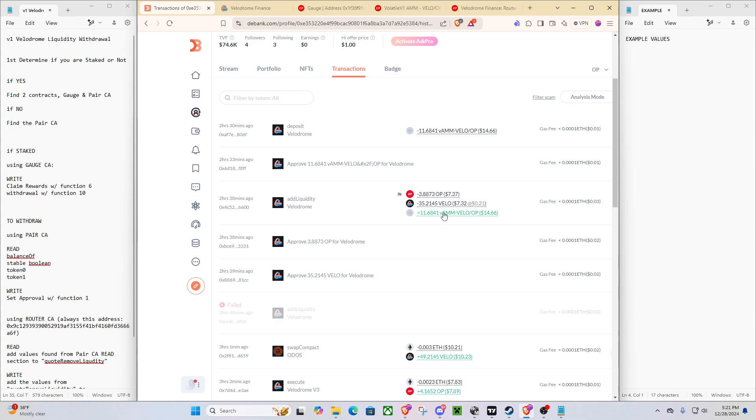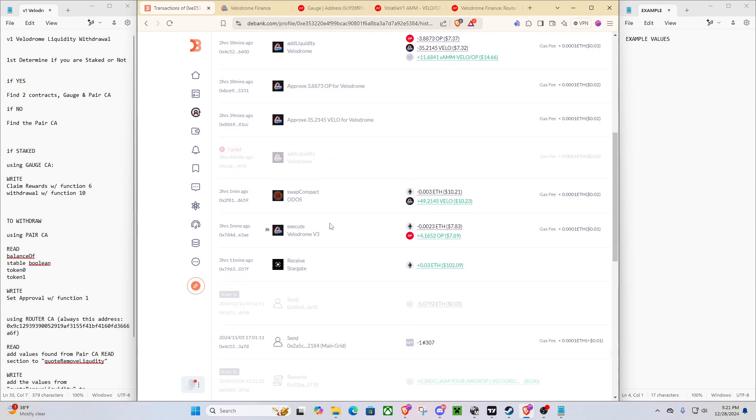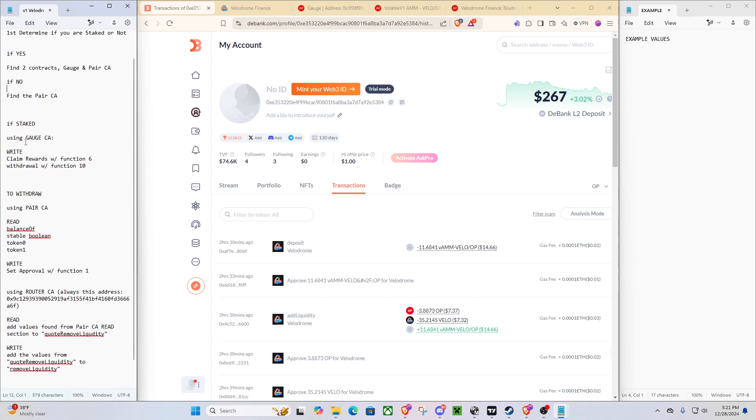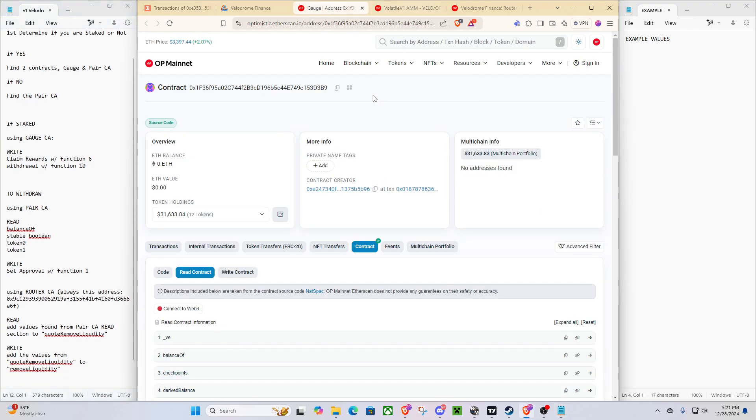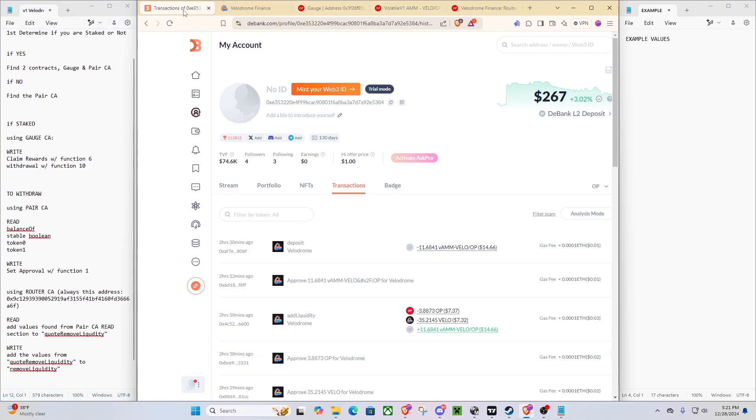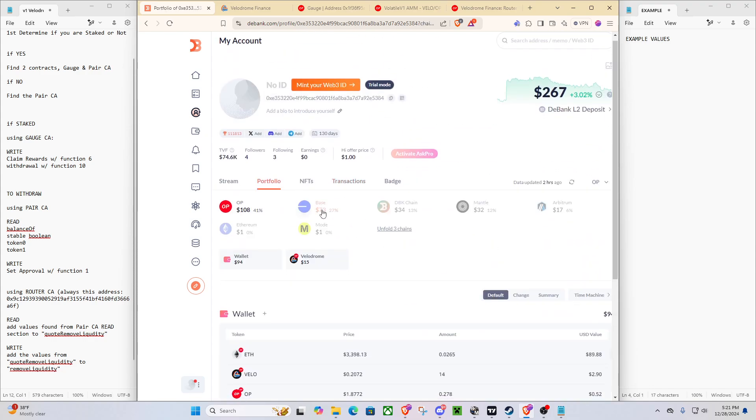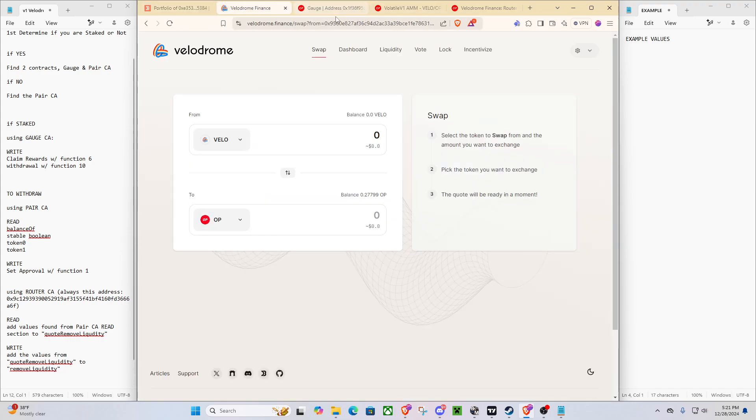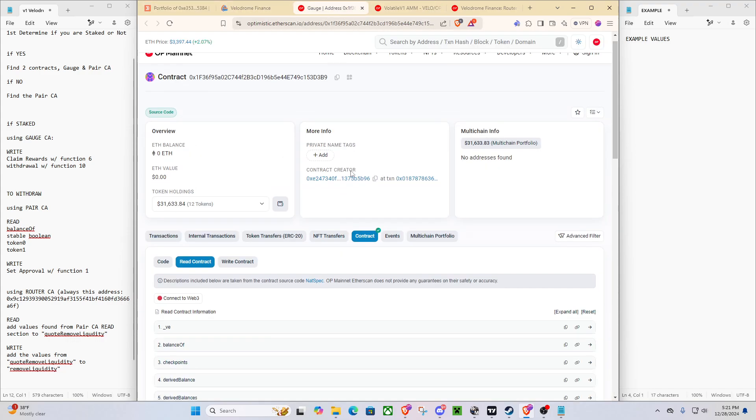So now that we have our contracts and values, you can see we do if yes, find the contracts. Alright, so now we are staked and we have some rewards we want to claim. We can go back and see from our position. We've got a little bit of VLO and we want all the VLO we can have.